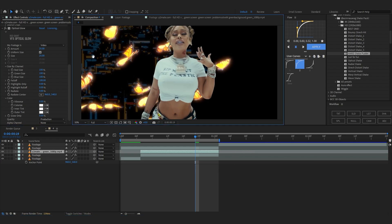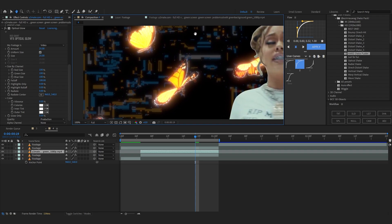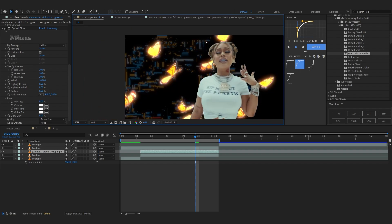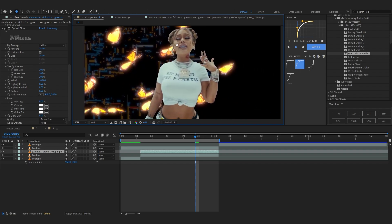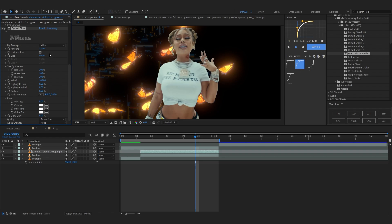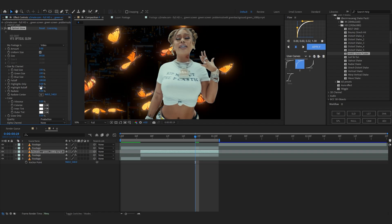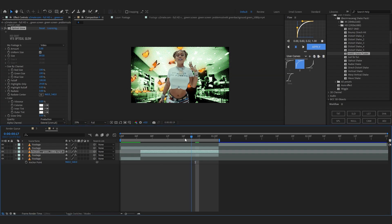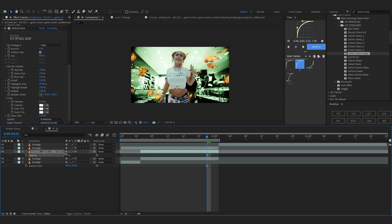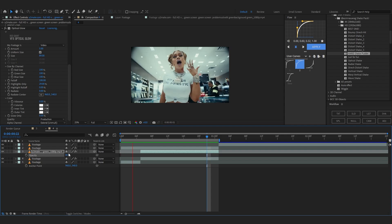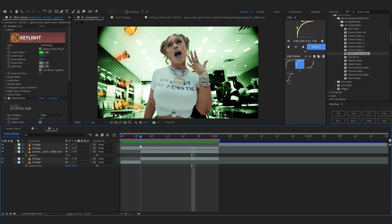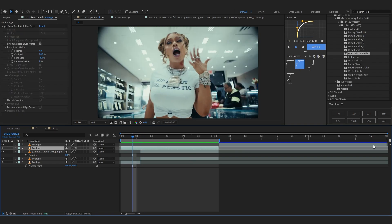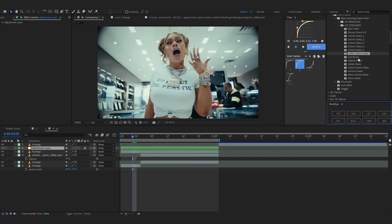Ignore any glitches for now. Bring up the size, lower down the amount, set it to highlights only, and bring it up a bit. Then set the blend mode. I'm also gonna lower down the opacity. As you can see there's a hard cut between our effect and our original clip, so we need to smooth it out.